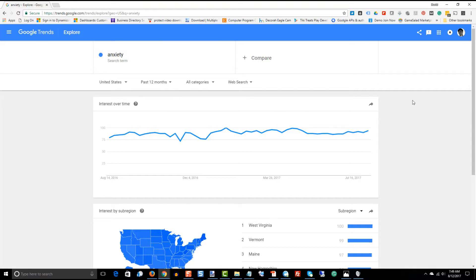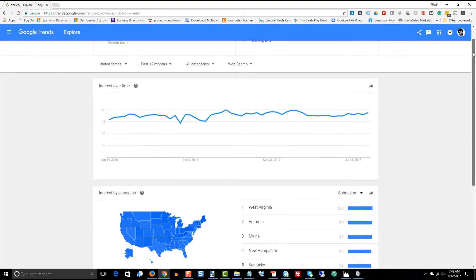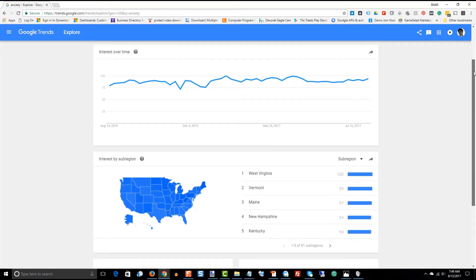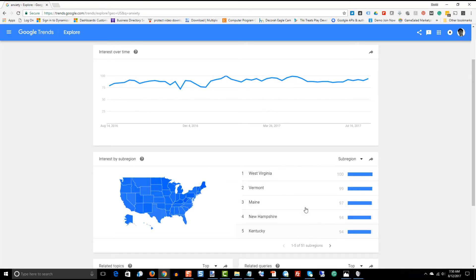Now, down below, if you want to see where most of the searches are coming from, you would see the states that are searching this. Now, why is this important? Well, again,